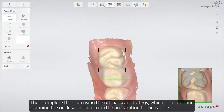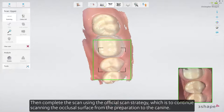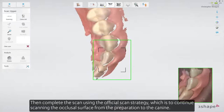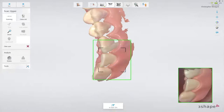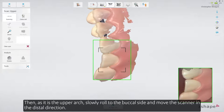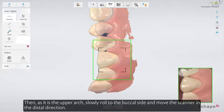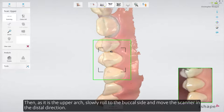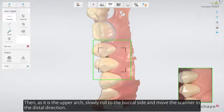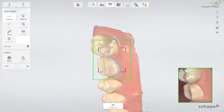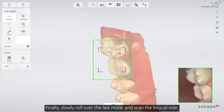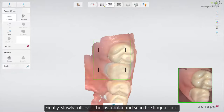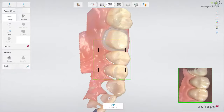Then complete the scan using the official scan strategy: continue scanning the occlusal surface from the preparation to the canine. Then, as it is the upper arch, slowly roll to the buccal side and move the scanner in the distal direction. Finally, slowly roll over the last molar and scan the lingual side.